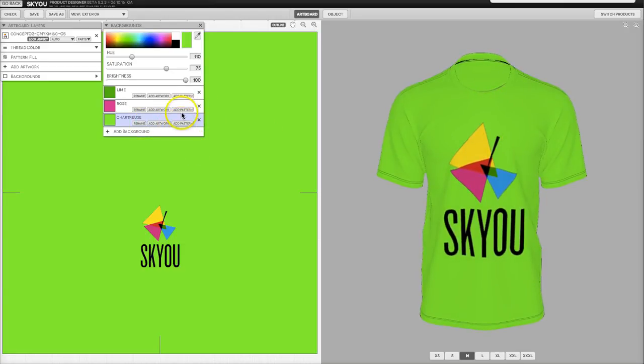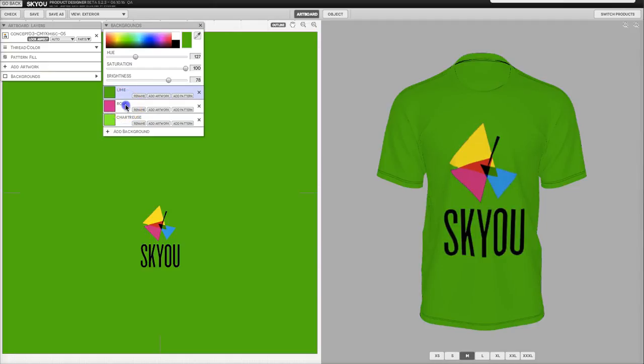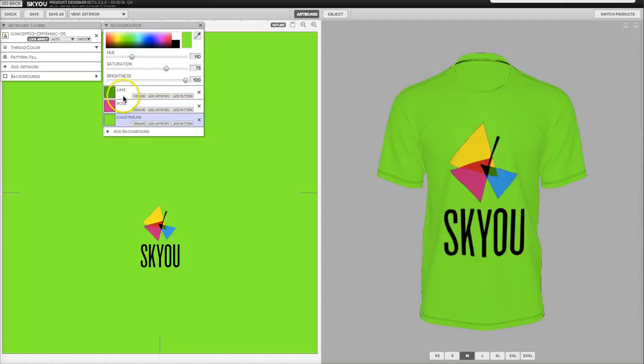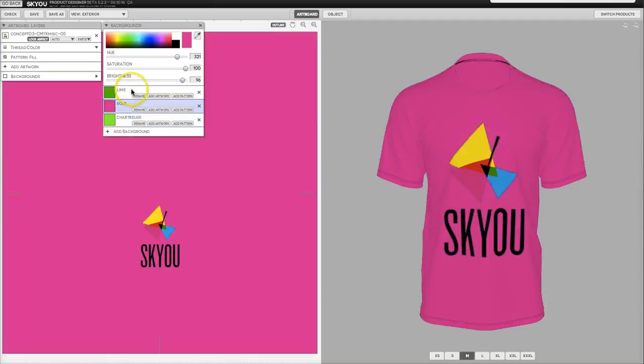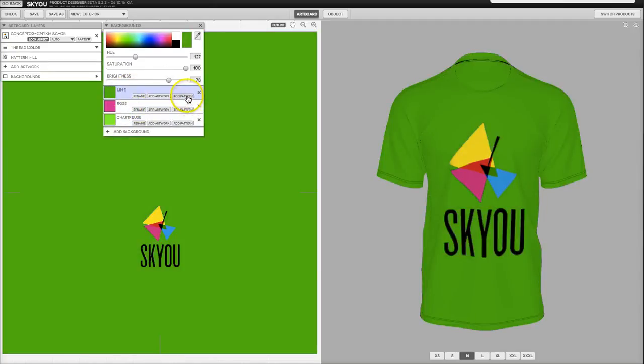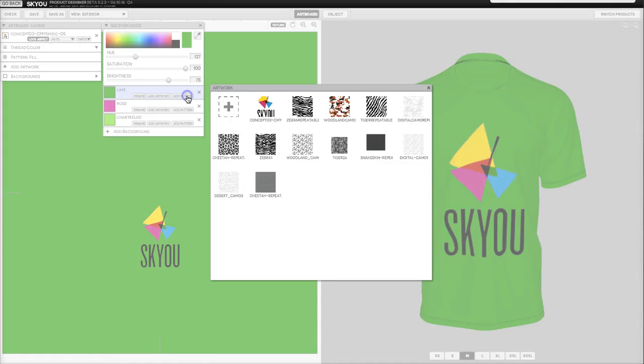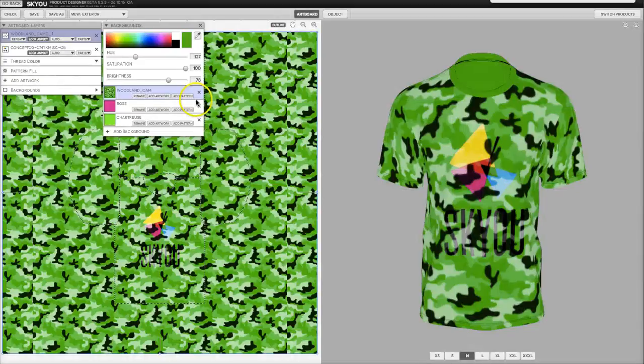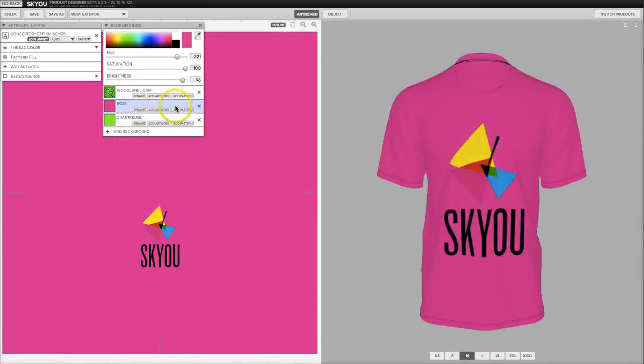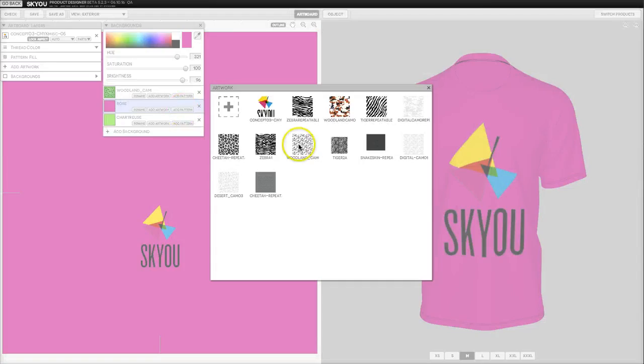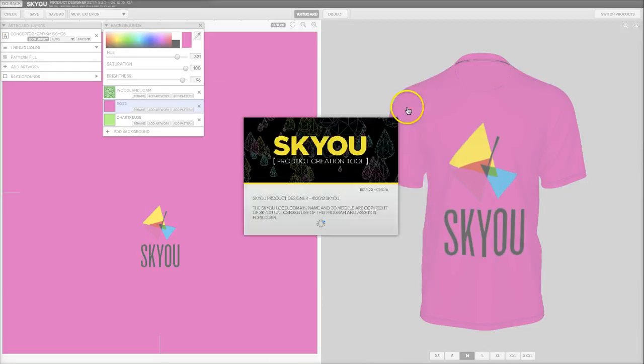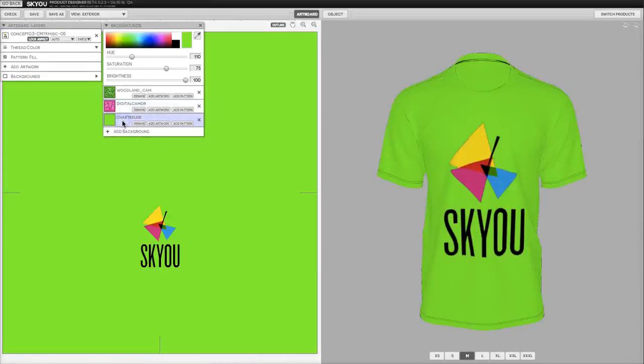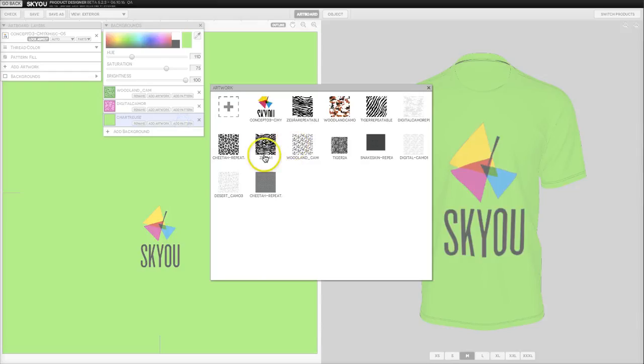You can also then add patterns to any of these color layers to make them more interesting. For instance, I'll add this camo pattern. To this layer I'll add a digital camo pattern and here I'll add another pattern.